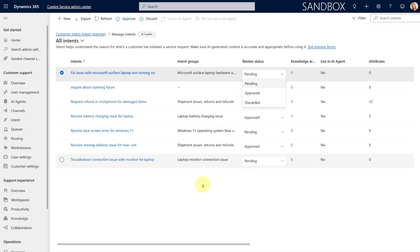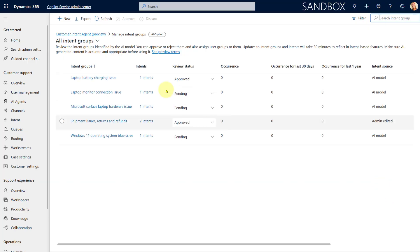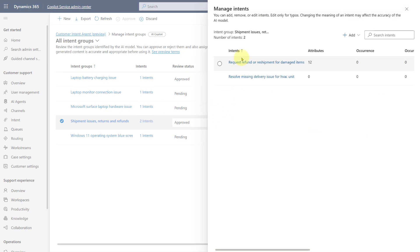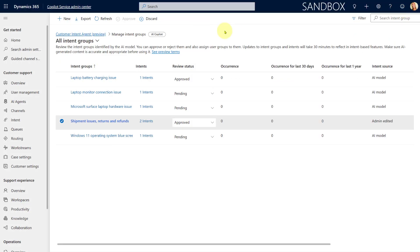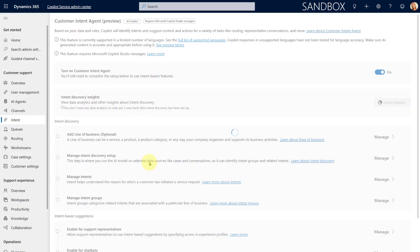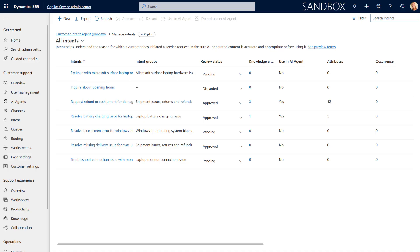You set the status to either Approved or Discarded on an individual intent basis. If we go to Intent Groups, this is where all the groups are and you can see how many intents are related to each group. If I drill into a group you can see the intents and their attributes.